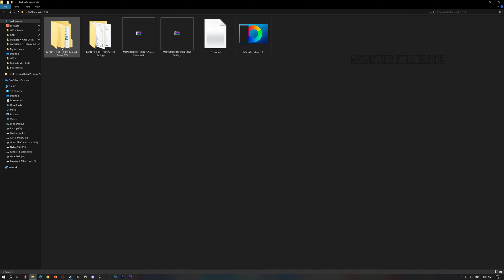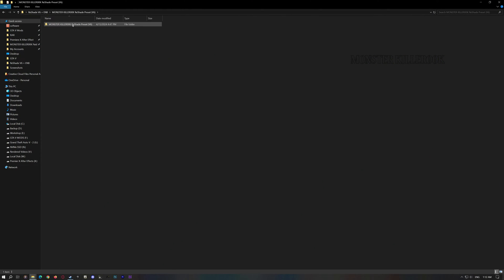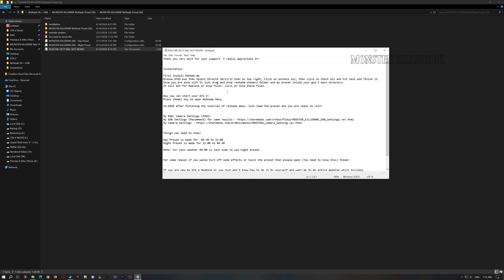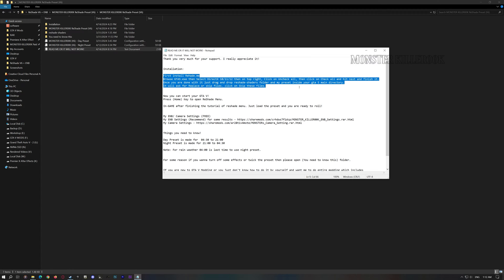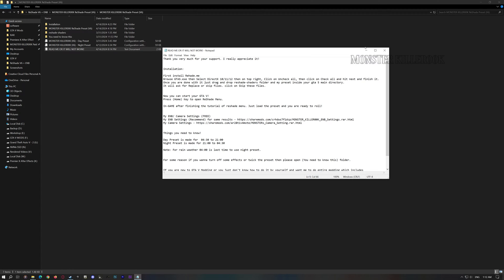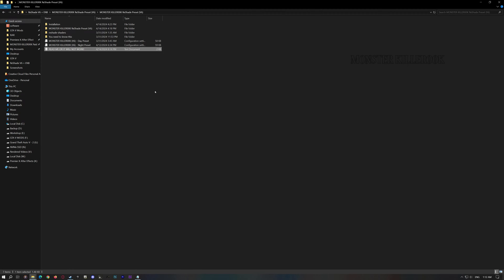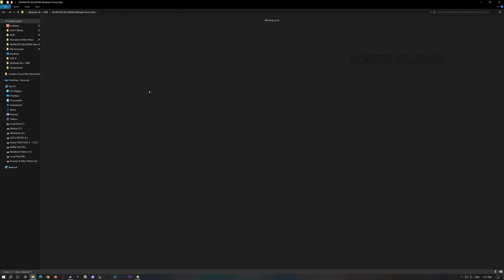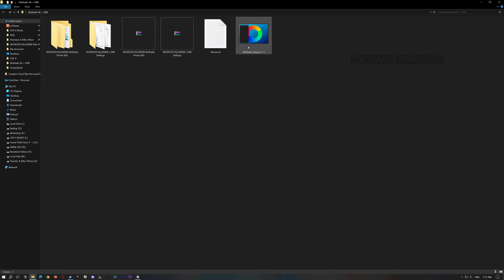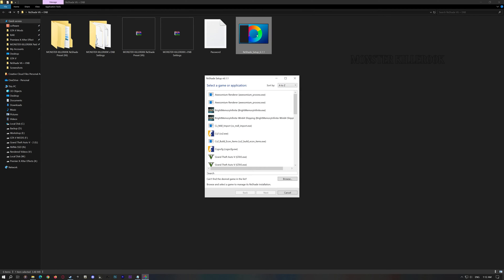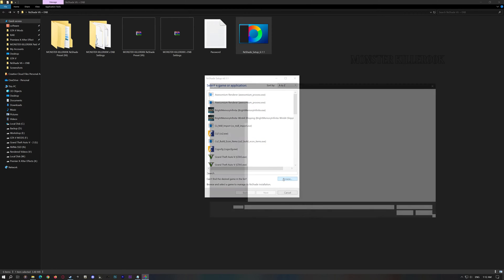Let's open the Reshade presets folder. Always read the README file to know what to do, or you will end up saying it's not working or not getting the same results.